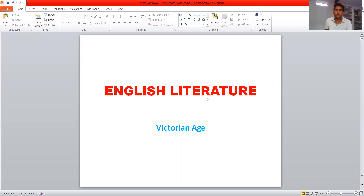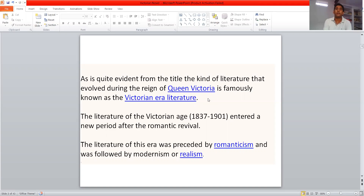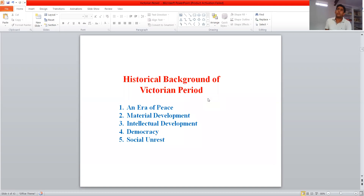Hello students, good morning. Today we will see English literature for the Victorian Age. As it is evident from its name, this is the literature which was written during the reign of Queen Victoria, famously known as Victorian Age literature. The literature of the Victorian period started from 1837 and lasted till 1901. This literature was preceded by the Romantic Age and was followed by Modernism or Realism.